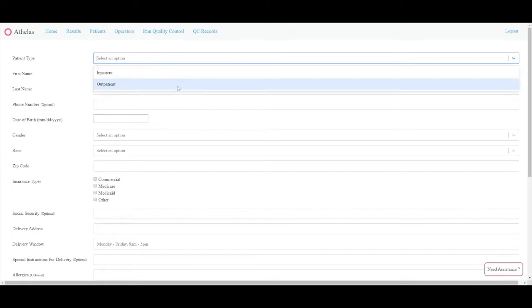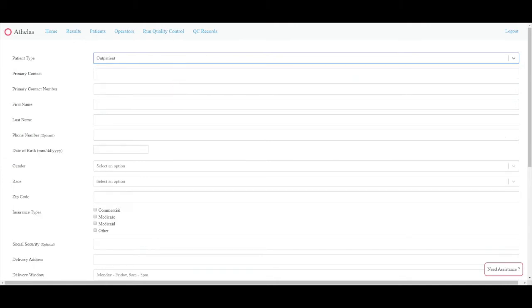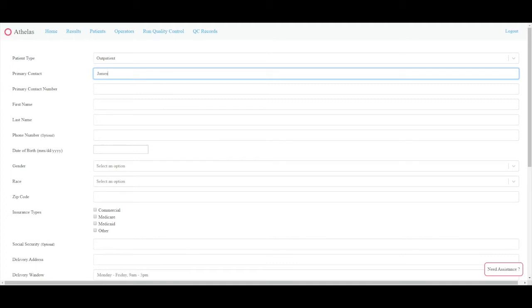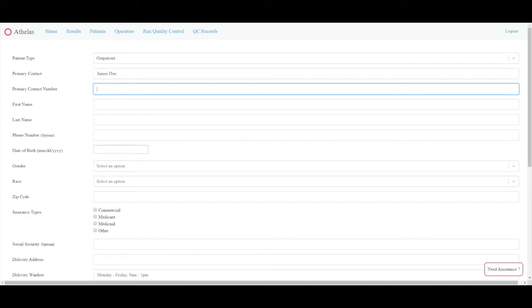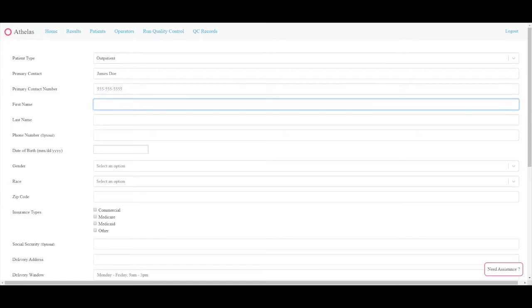In order to successfully add a new patient, you will need to fill out all of the required fields of information. If you do not know one of the required fields, please enter NA or enter Please Confirm. Please make sure the missing piece of information is updated as soon as possible.